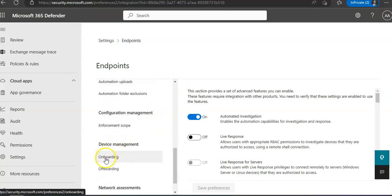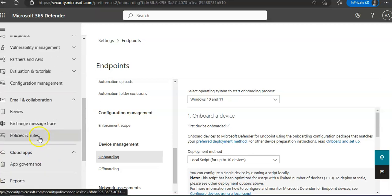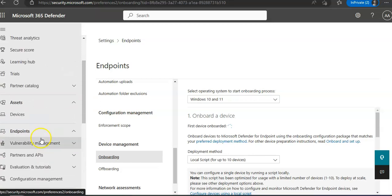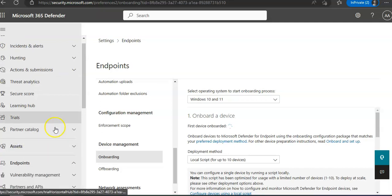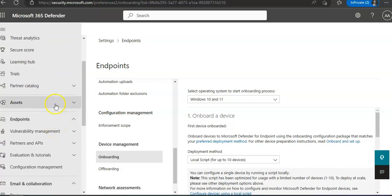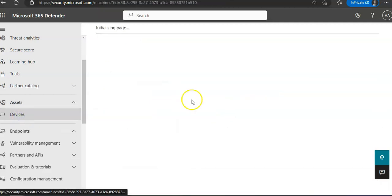You see this option Onboarding. Click on it. It says select operating system to start the onboarding process. Well, you can also perform device onboarding from the Assets section. If you see, you would also have the Asset section here. You click on it, you expand the section, you see the Devices - Computers and Mobile, Network Devices.